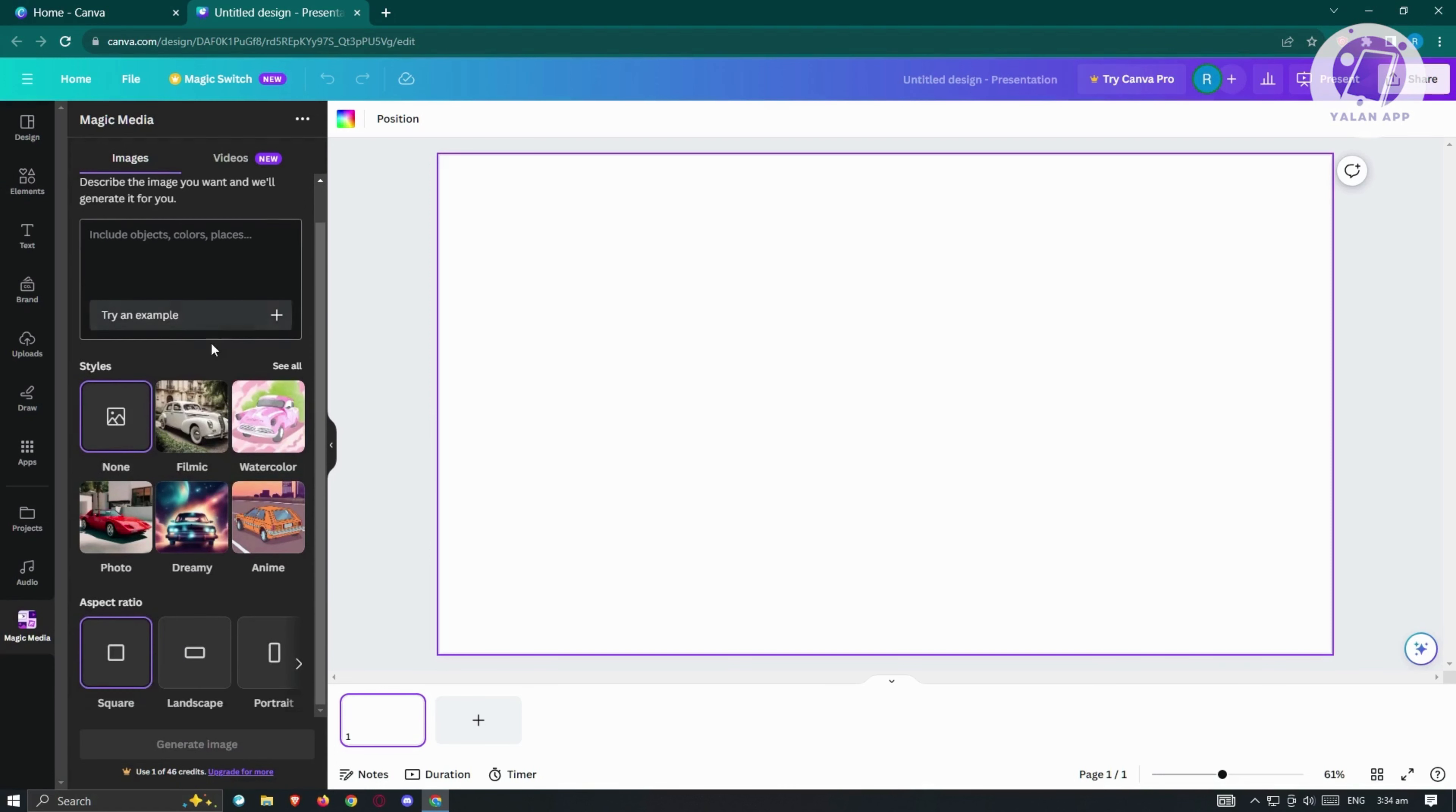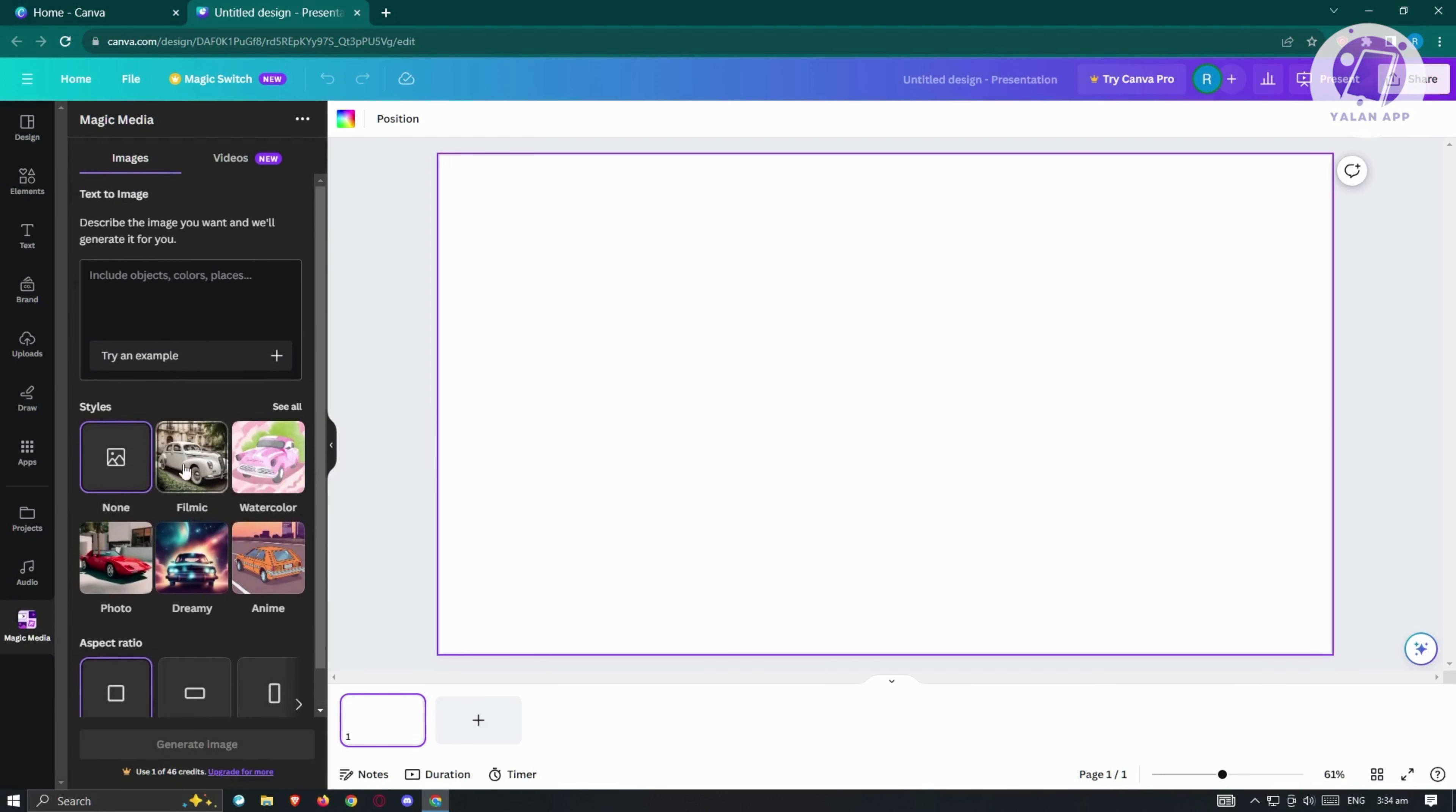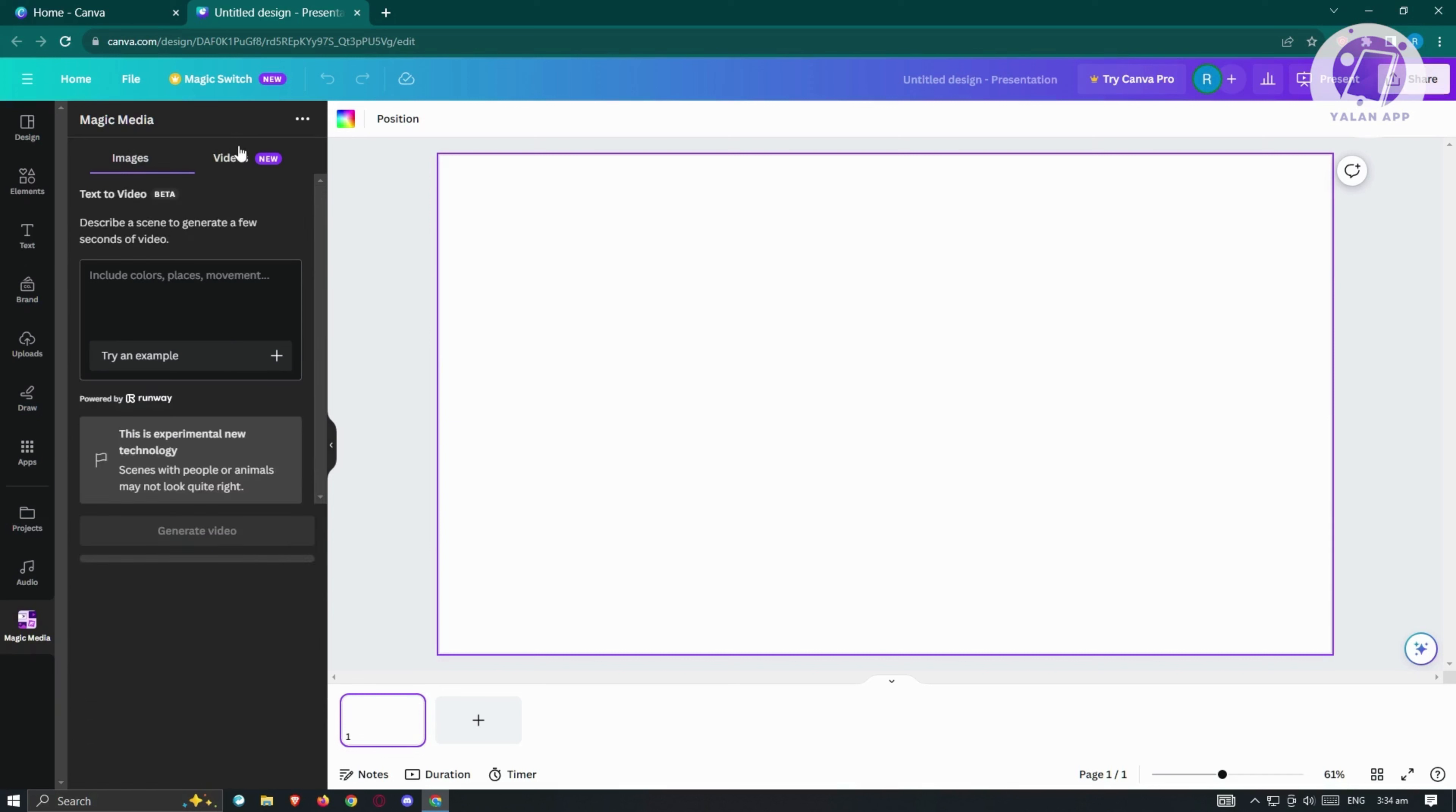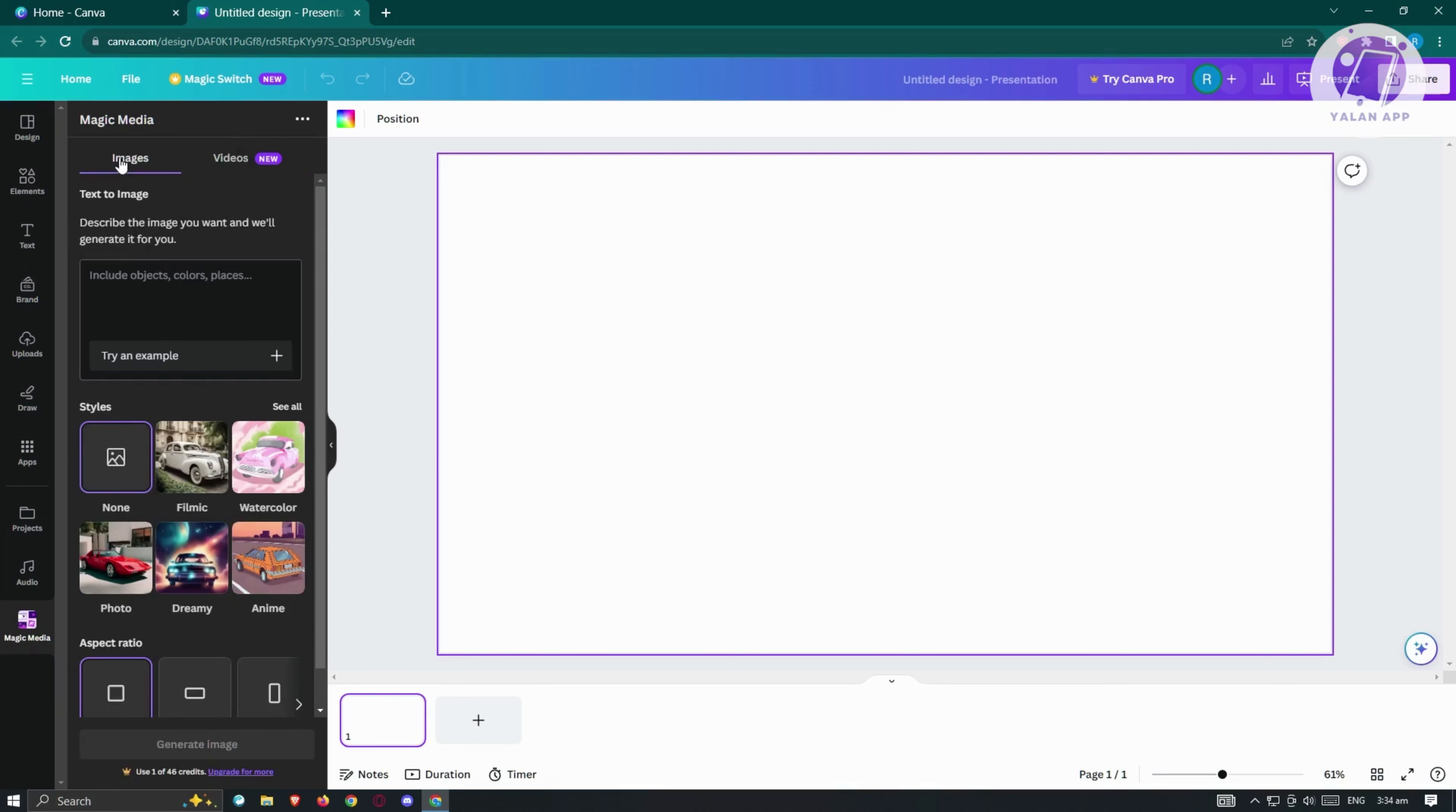We have the options to enter the text that we want to be based on our image. We also have the option to choose from images or videos. We also have the capability of creating videos in here. Since we want to only create images, let's just choose images here. For example, maybe we want to have a chicken laying eggs.